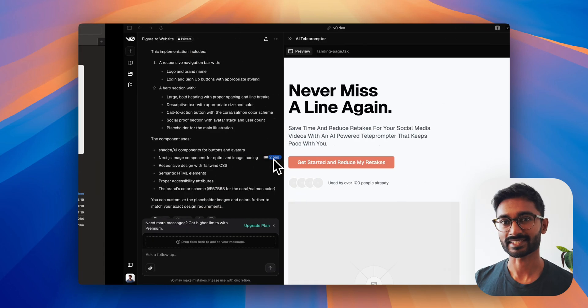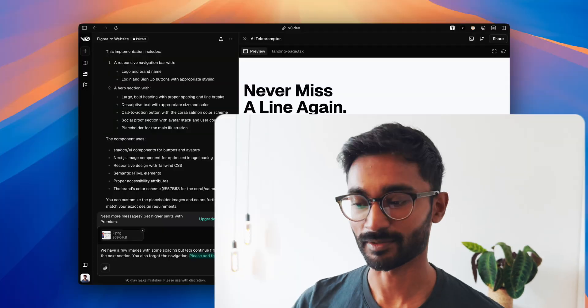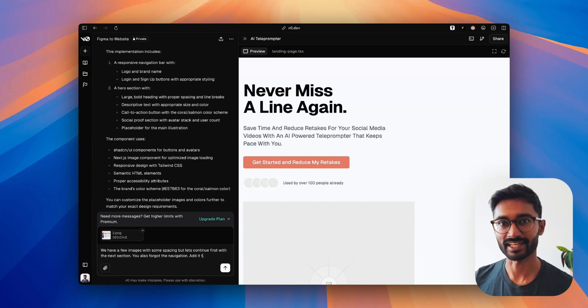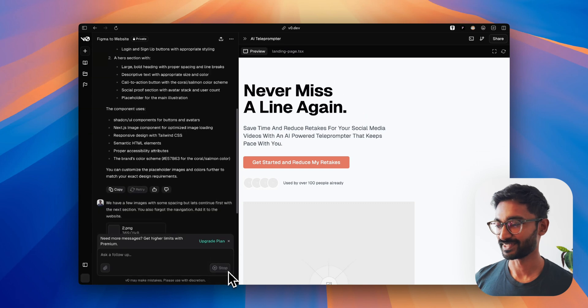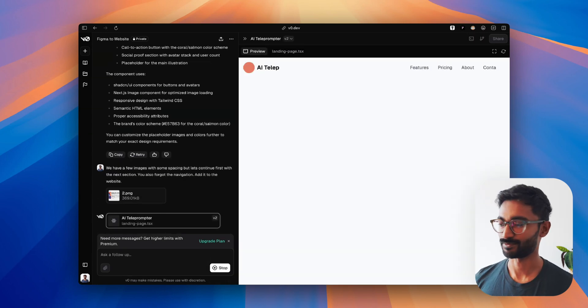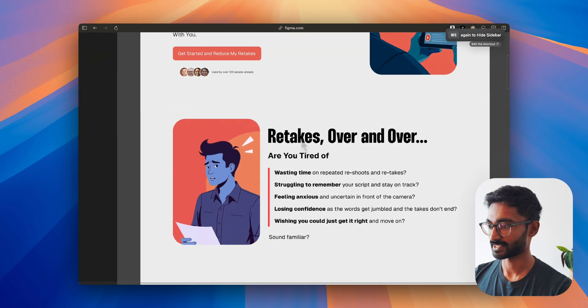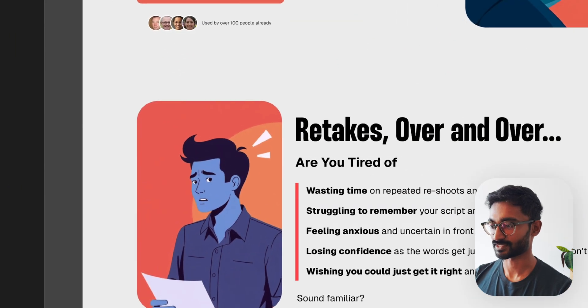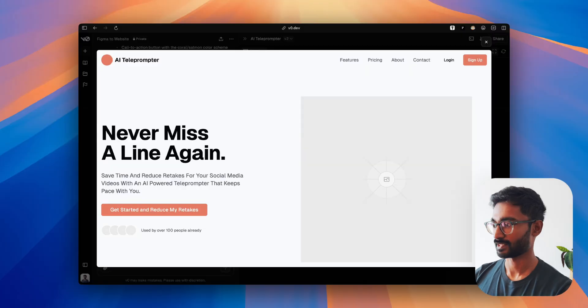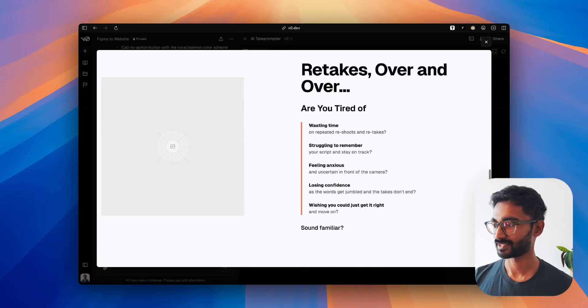Let's continue with the next section. I also noticed we're missing the navigation, so I'll add a prompt telling it what was missed. It's pretty cool that you can see this happening in real time — and the navigation is now there. Just to give you a reference, this is the section we just built with v0. Looking pretty good already; the spacing is still a little off to the left and right side, but we'll fix that later.